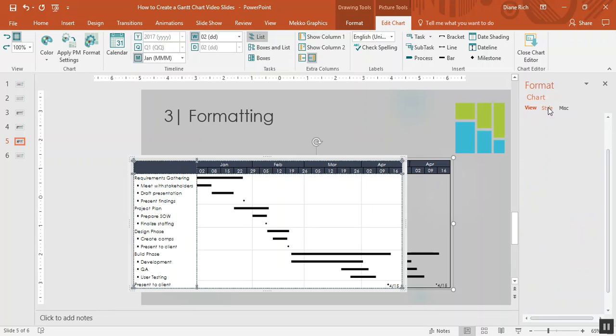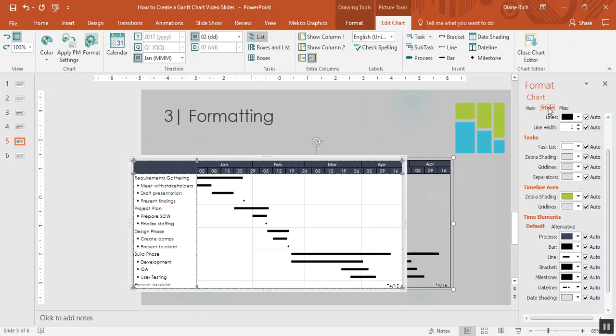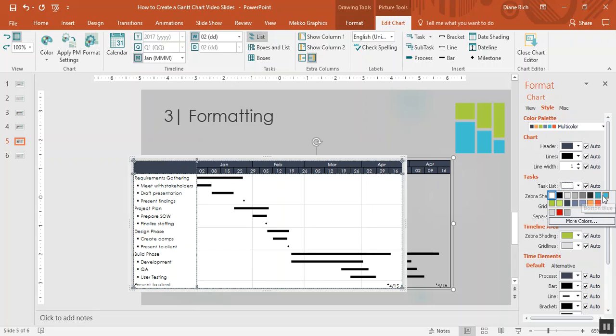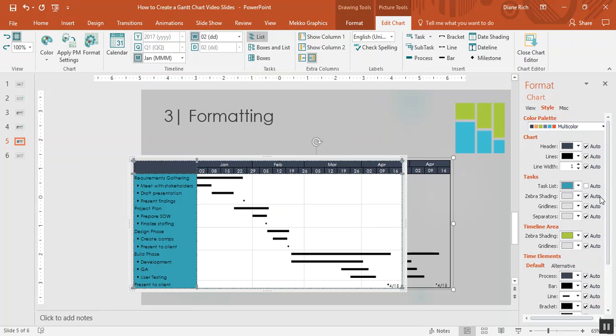Now I can also change colors on my chart by moving to the style tab. I'm going to scroll up. I'd like to make the task list on this chart a different color. Let's make it this nice Boston blue. And then I'd also like to change my timeline element colors.